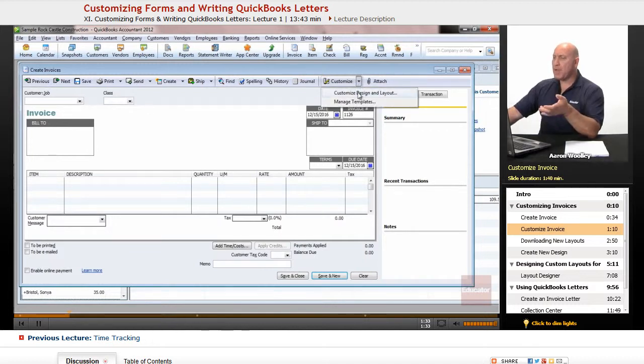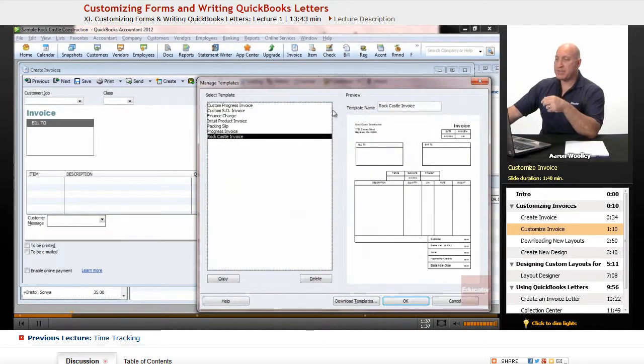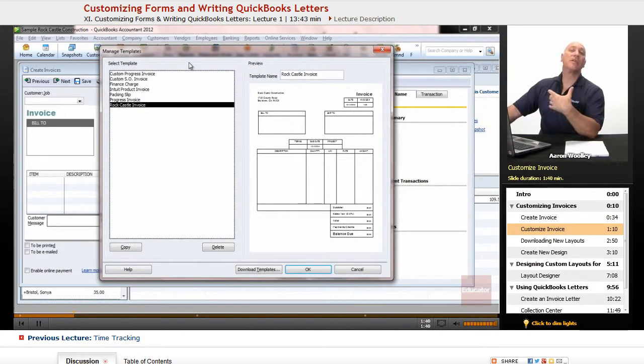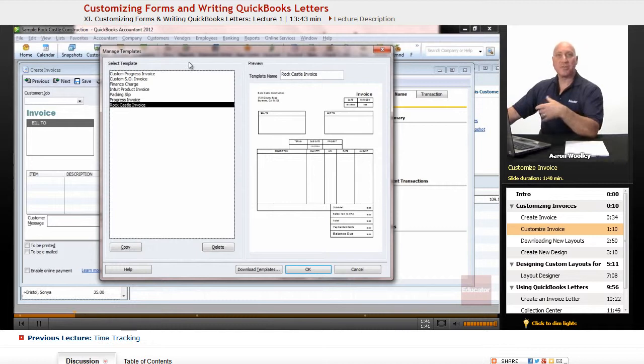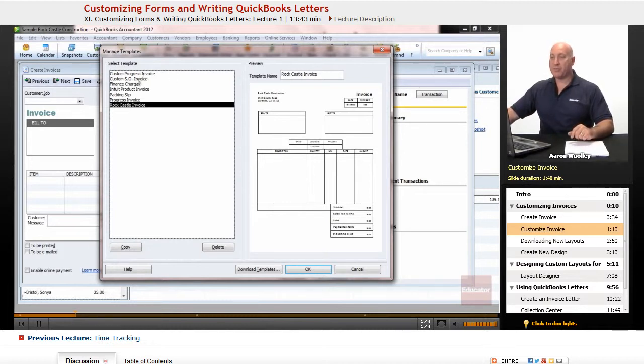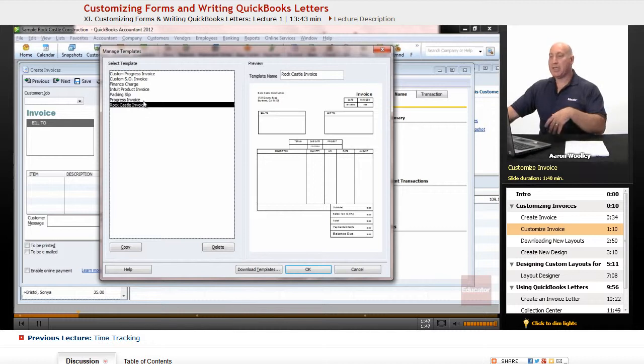I have a couple options there. We can say Manage Templates. So, under Customize, I'm going to say Manage Templates. And it'll show us the templates that QuickBooks has already created for us. There's a Progress Invoice, Finance Charge, Packing Slips, et cetera. Progress Invoice is there, too.